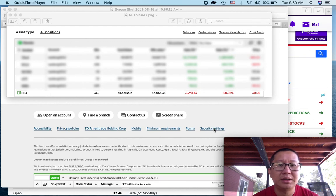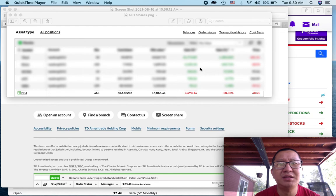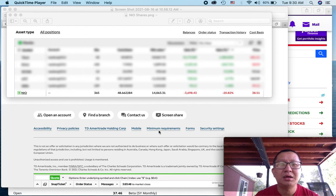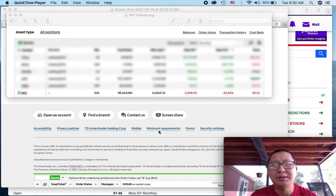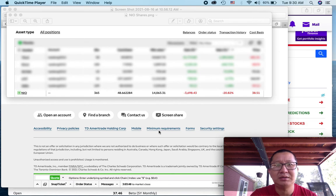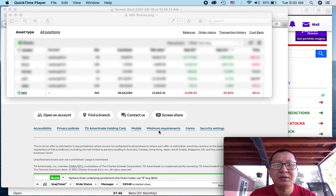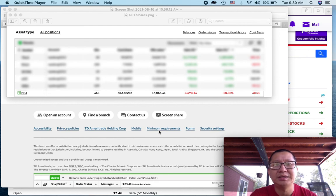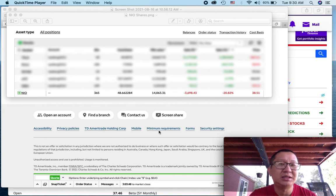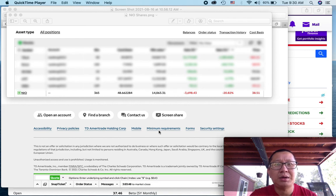And my thought is if it continues to drop, I'll probably add a little bit more to my position. Right now what I'm doing is just waiting and seeing what's going on. I know that the market is in a downturn right now, so I'm just waiting and seeing what's going on in the next couple days. And if it continues to drop some more, I'll probably add more to my position.